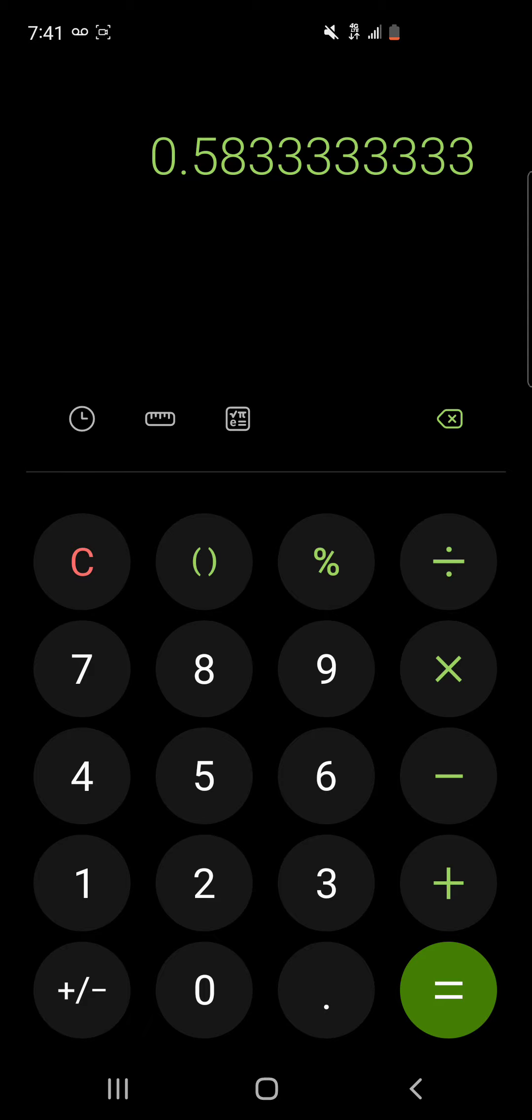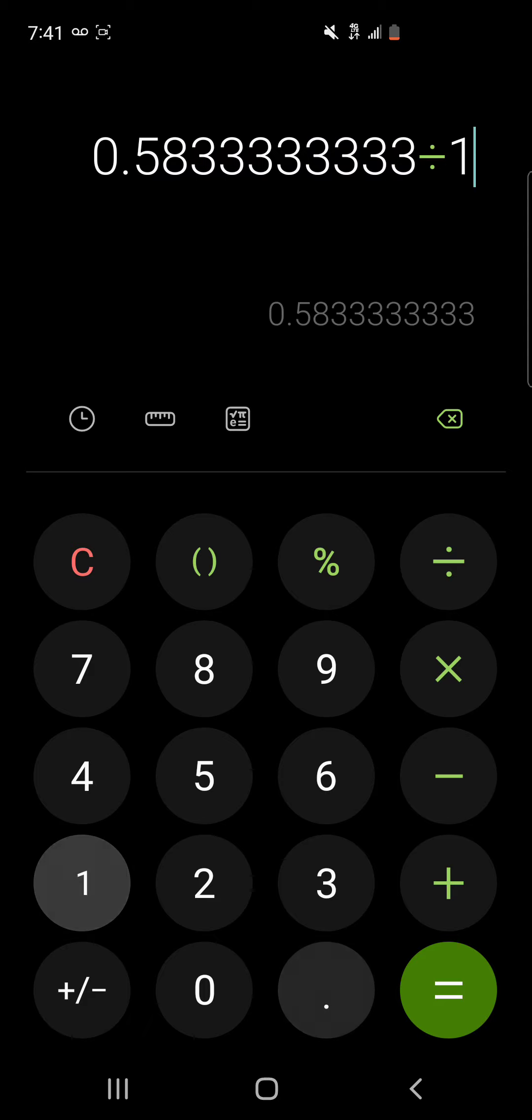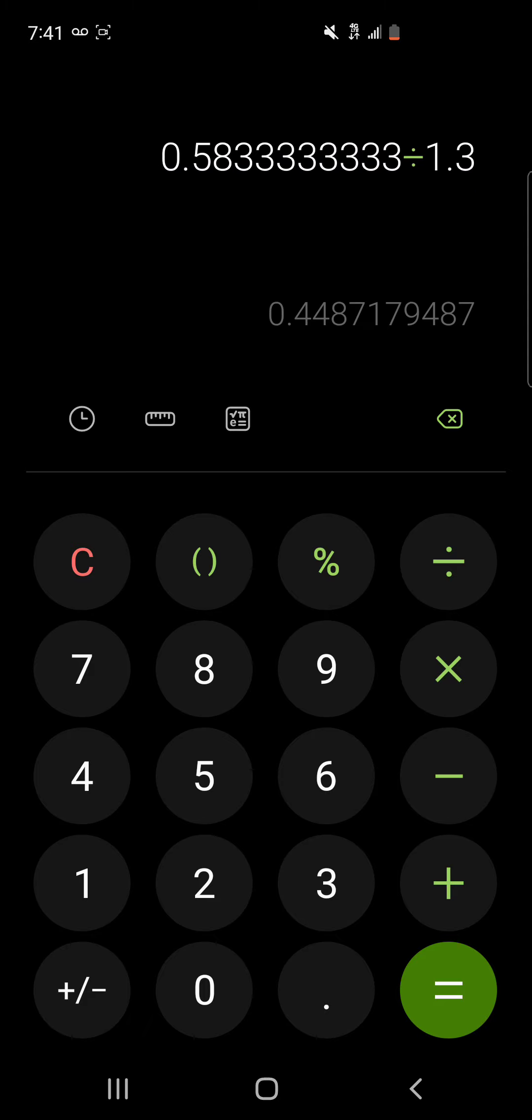Divide that by 1.3, that'd be 448 million shares that retail owns right now in Mullen, and it can never be more than 580 million. So I mean I'm just low-balling the crap out of AMC saying retail only owns 40 percent of it, and if that is true then that means retail owns 448 million shares in Mullen.